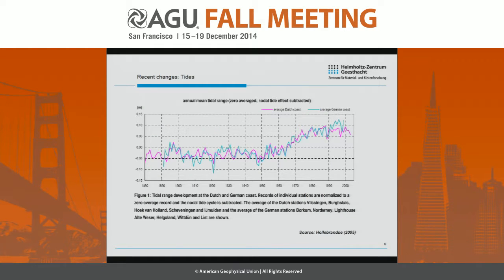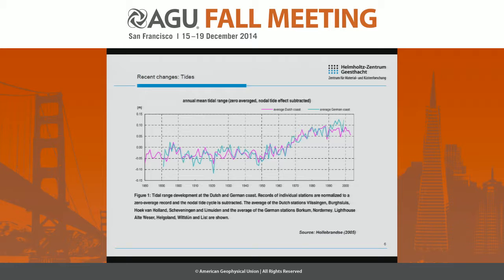The tidal component is illustrated in more detail here. This figure, from the PhD of Hollebranze in 2005, shows the tidal range development at the Dutch and German coasts since about 1880. The tidal range remained relatively constant until about 1950, and then there was a substantial increase both for the Dutch and German stations, with maybe some leveling off after about 1990. There is still discussion in the literature with different hypotheses, so it's not fully clearly understood what happened here.